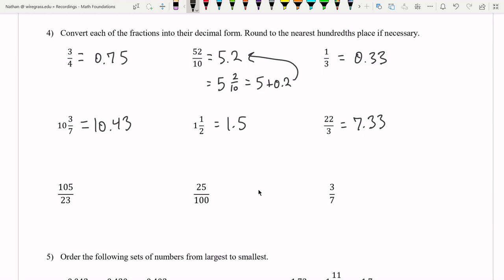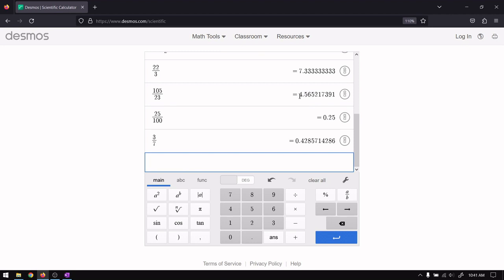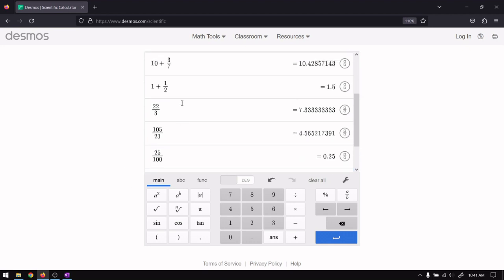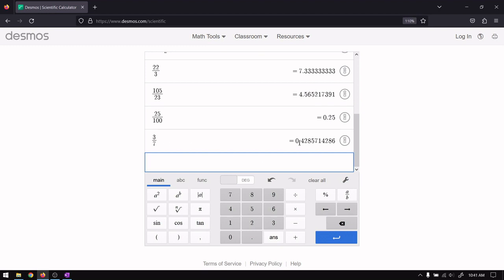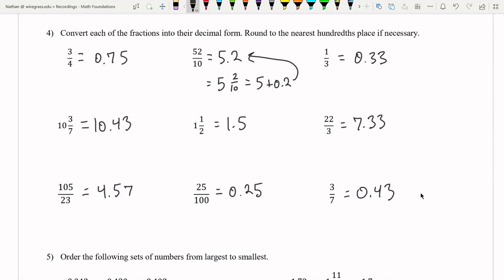Last three: 105 over 23 is approximately 4.57 rounded to the nearest hundredth. 25 over 100 is 0.25 — you can think of this like a quarter of a dollar, 25 cents. It's also the same as one fourth since you can divide top and bottom by 25. And three over seven is 0.43. Converting from fraction to decimal, all we have to do is do the division — plug into a calculator and solve.